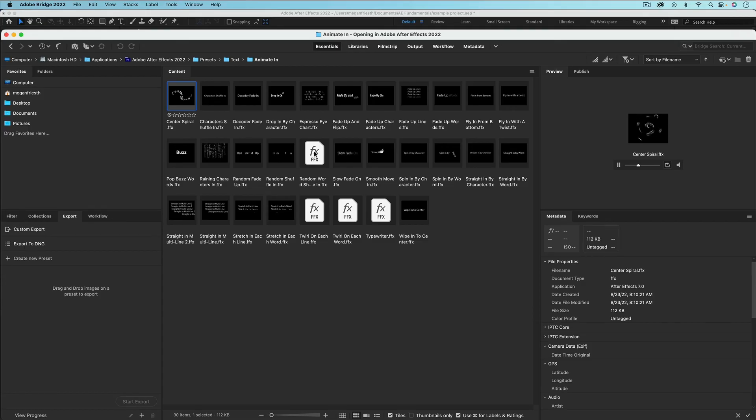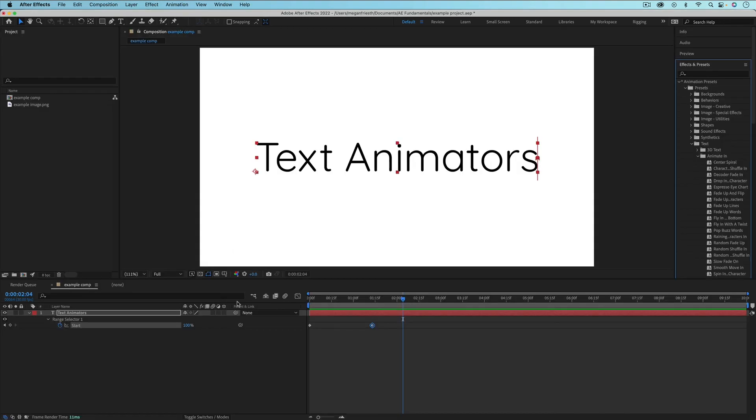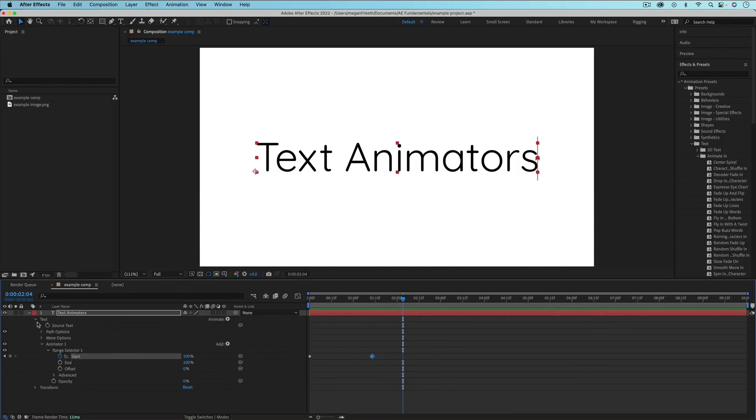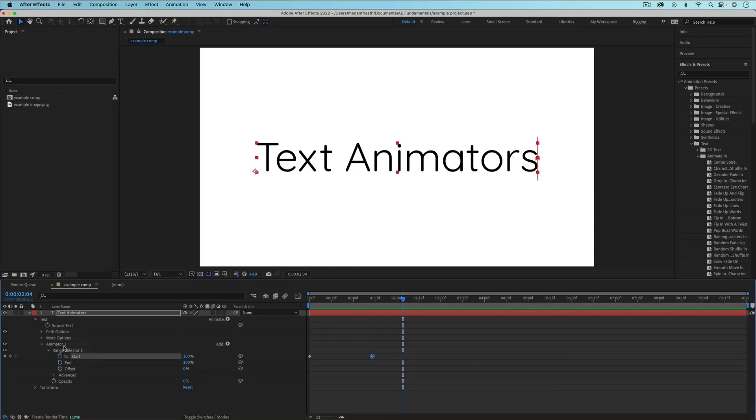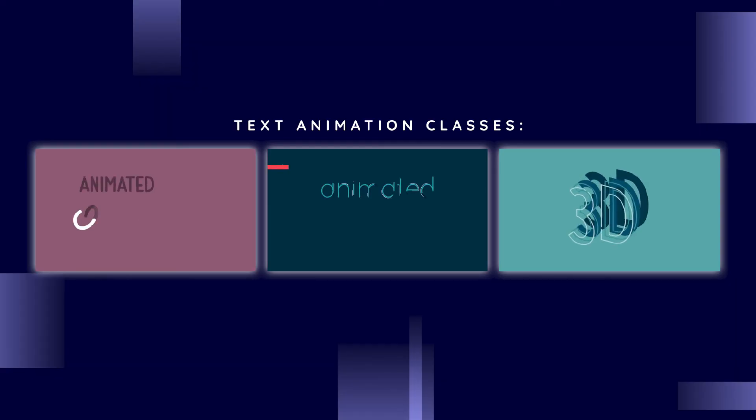Now some of these presets aren't that great. They're a little bit crazy. So sometimes you may actually want to create your own text presets by animating the text with text animators. And that's going to be an advanced topic for a later video, but just know that that is a possibility.